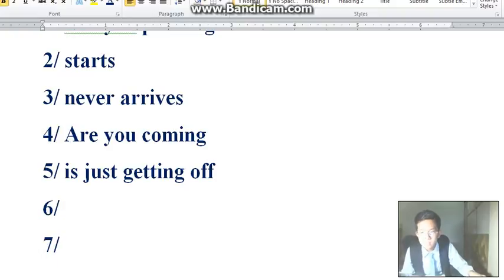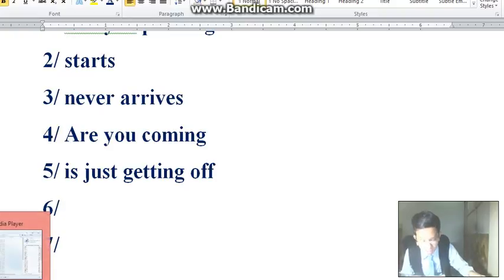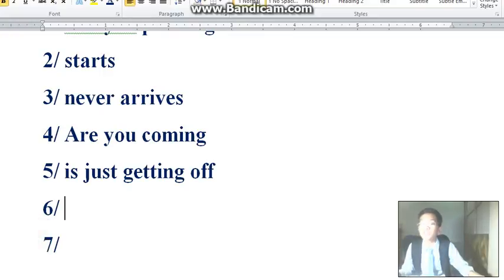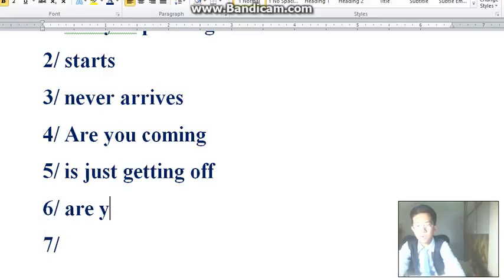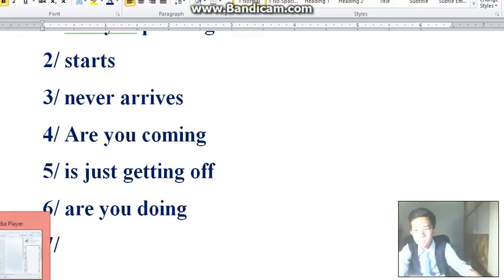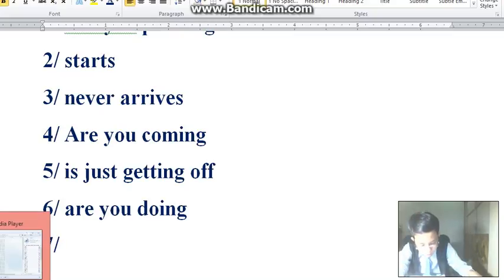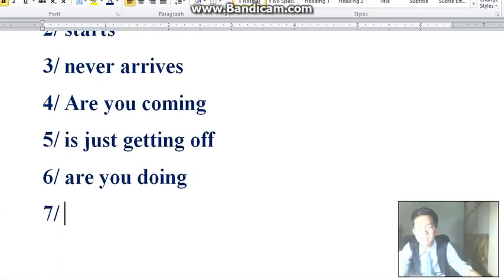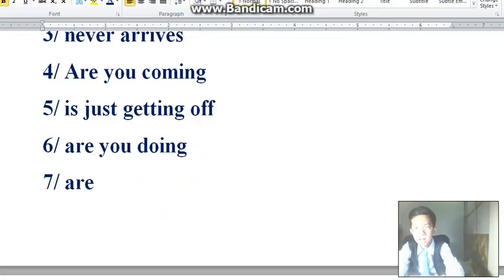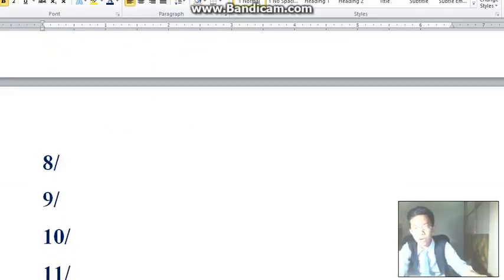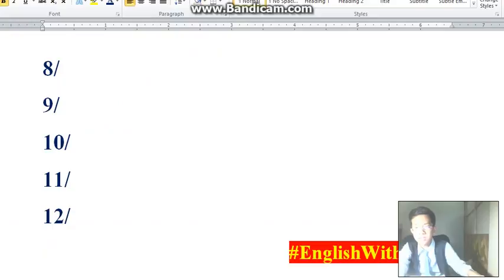She'll be here in a minute. Great. What are you doing after the film? What are you doing? We're going for a pizza.